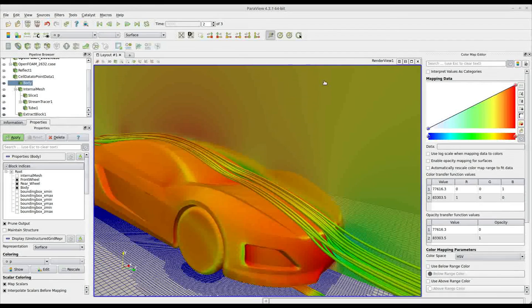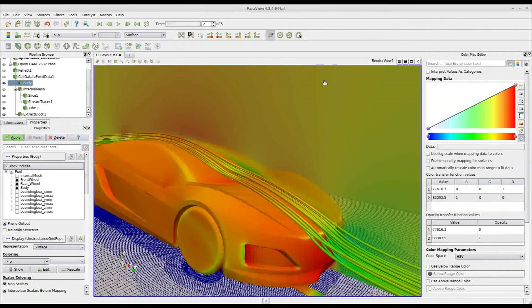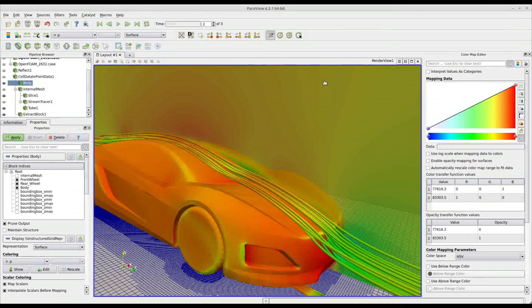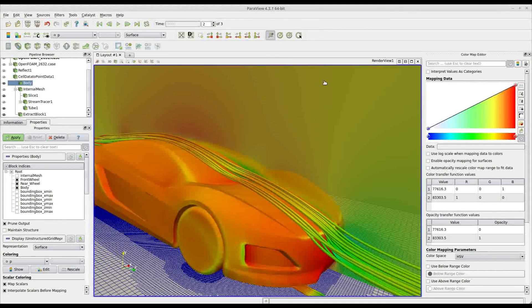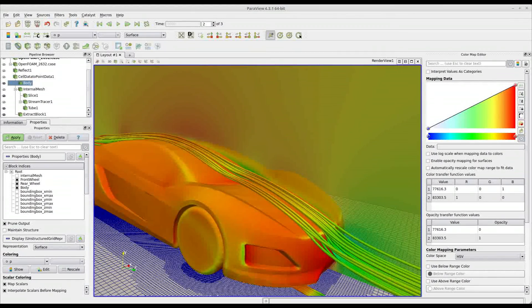And that's it. So this is how to change and edit your color maps in ParaView.